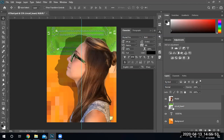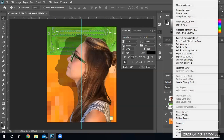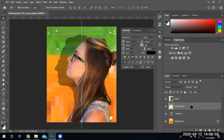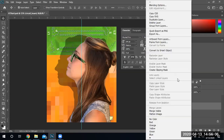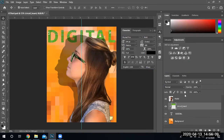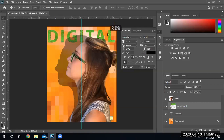Notice right now it's a smart object. If you want to get rid of the smart object, right-click and select Rasterize Layer. Then right-click in the blank space — not on the letters or the image — and you'll have an option to create a clipping mask. As soon as you create the clipping mask, notice this little arrow appears pointing to 'digital.' It's a clipping mask sitting on top of digital. You can select the clipping mask and move it around to see what looks cool.